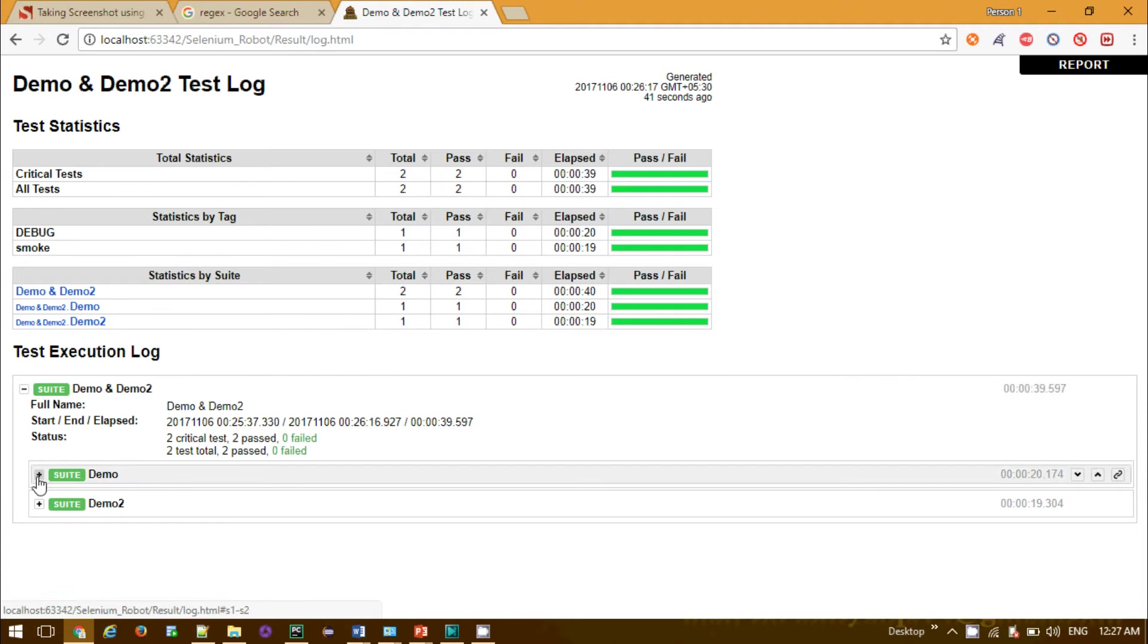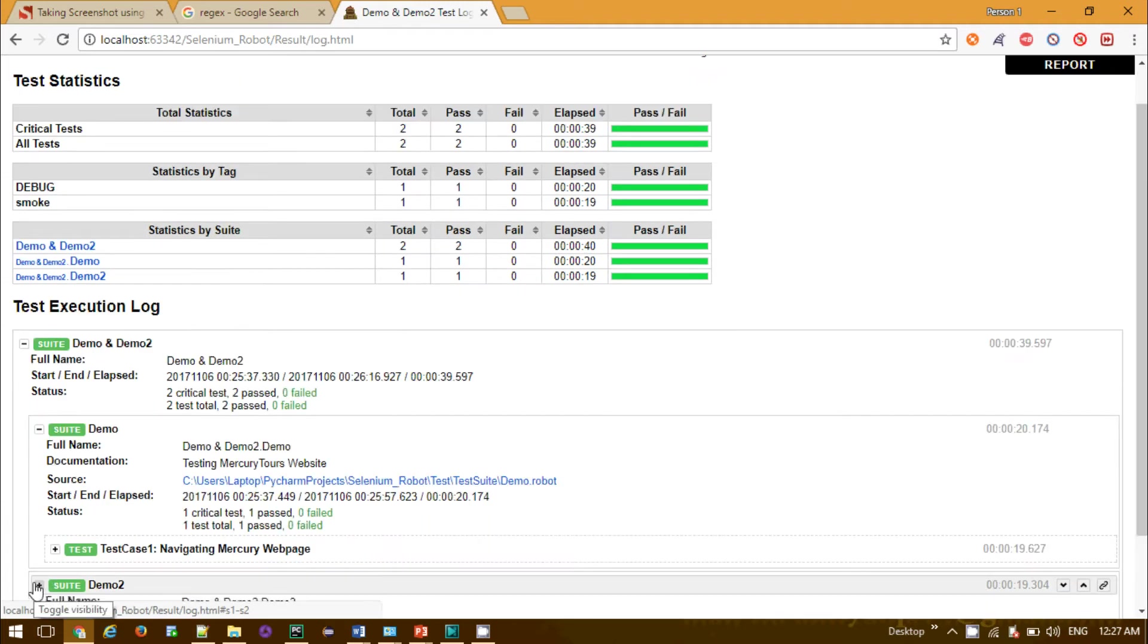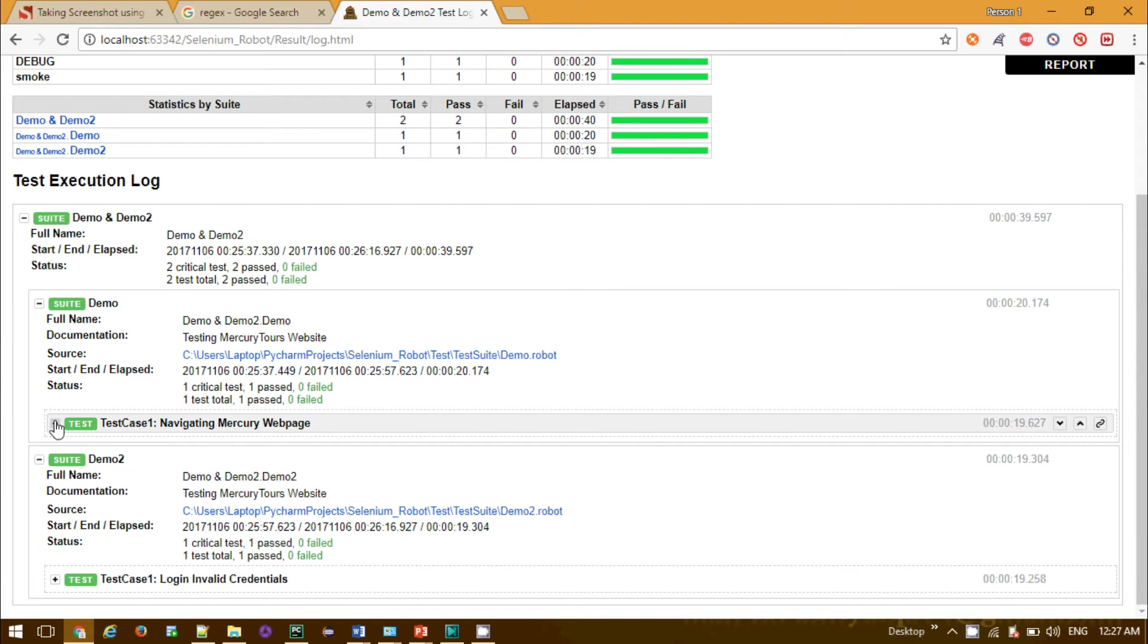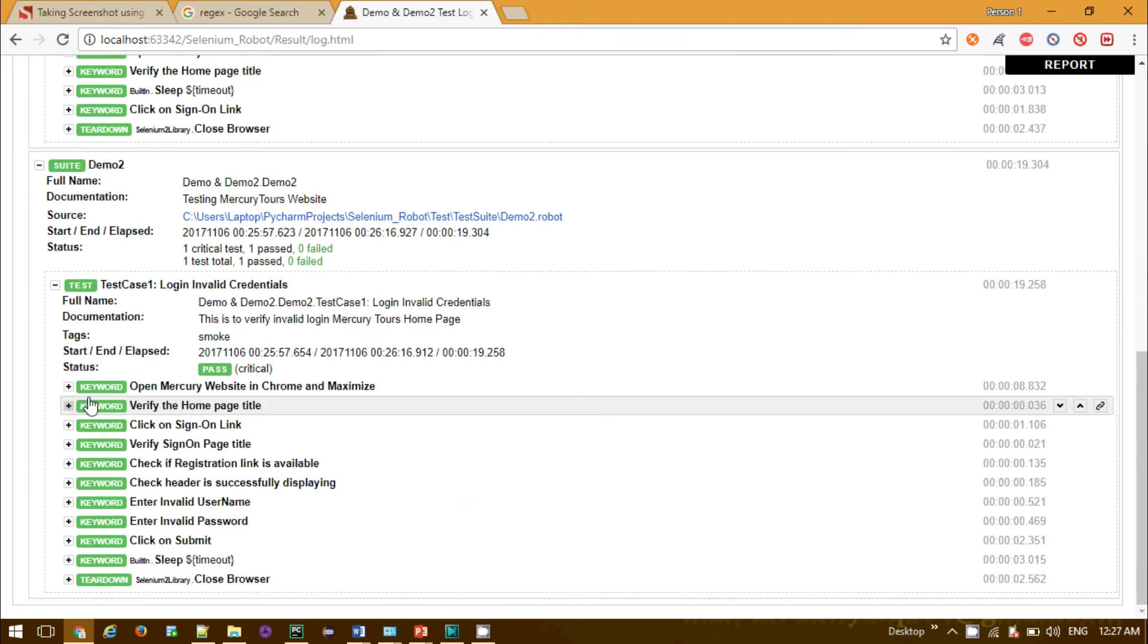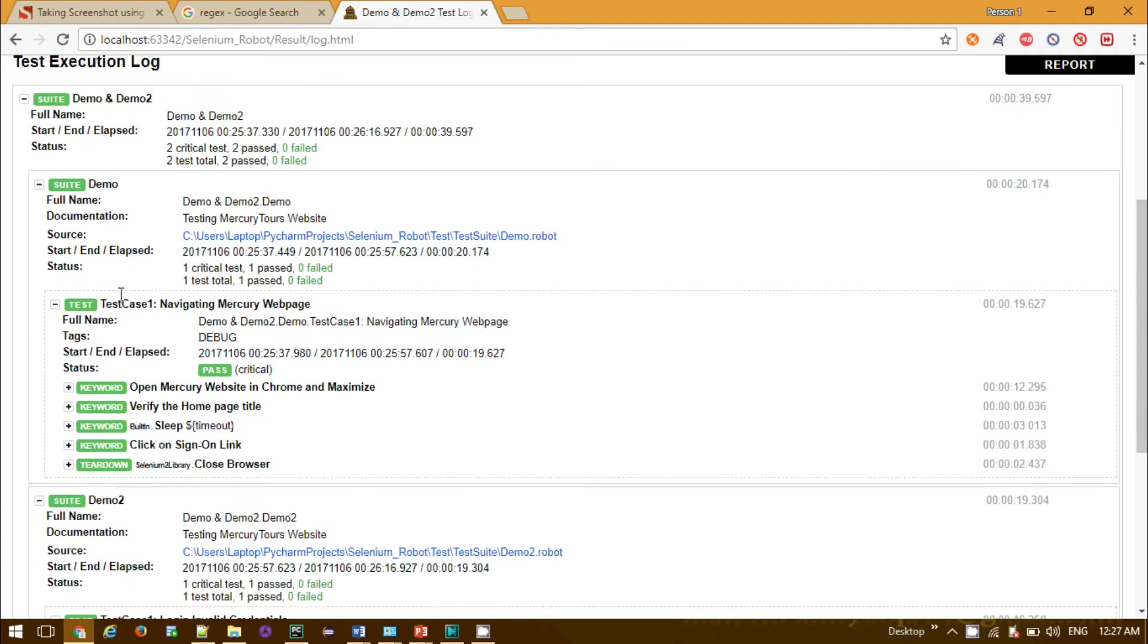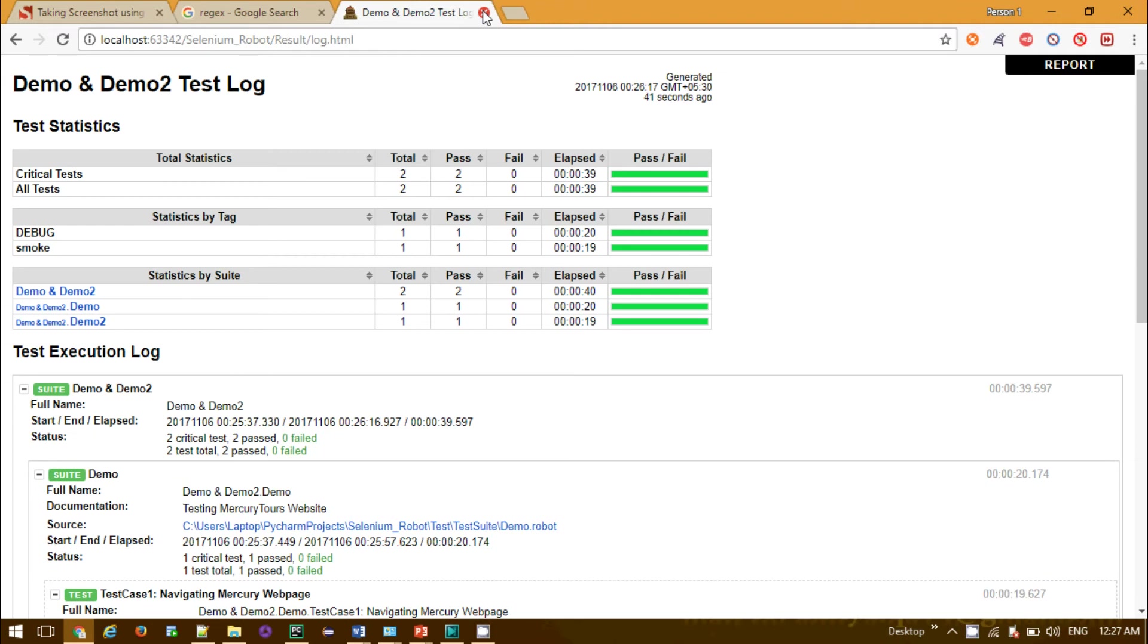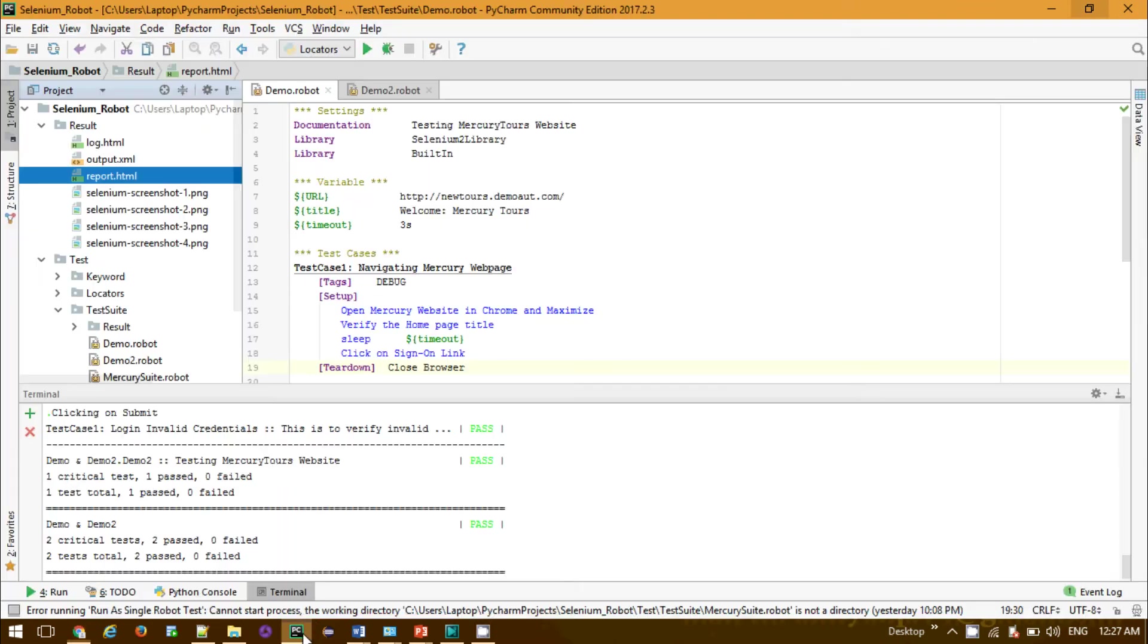Go to the log HTML, you will be able to see all the logs - the first suite demo and the second suite containing one test case. Just dig into it, you will get to know all the keywords, everything.